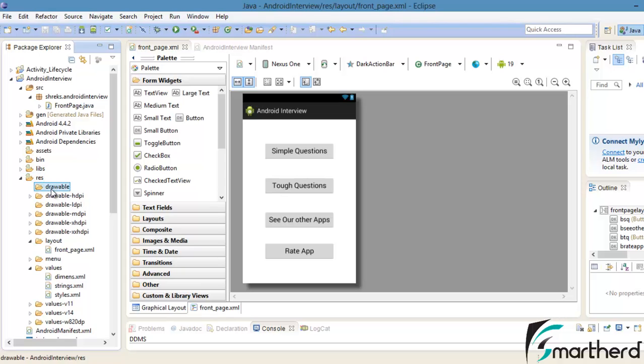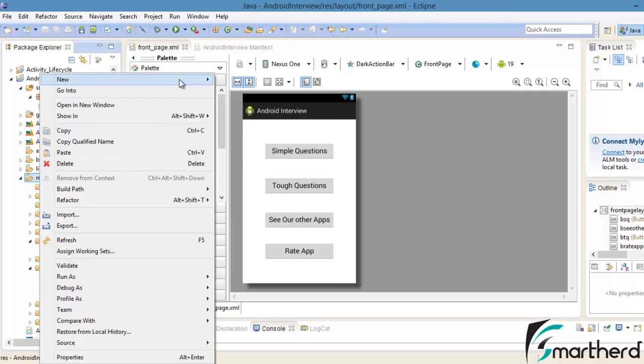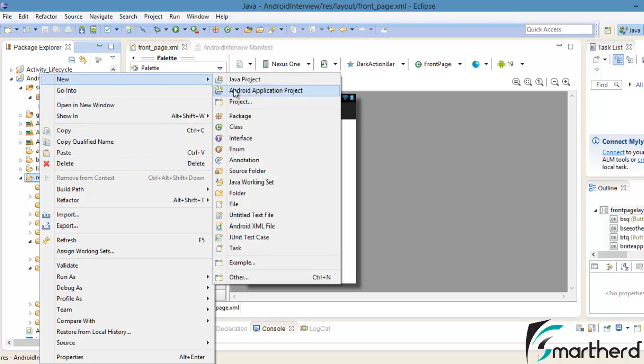Now here inside the resource folder, I have created a default drawable folder. So in order to create a new folder, you just have to right click, go to new and select new folder and type the name as drawable, right?